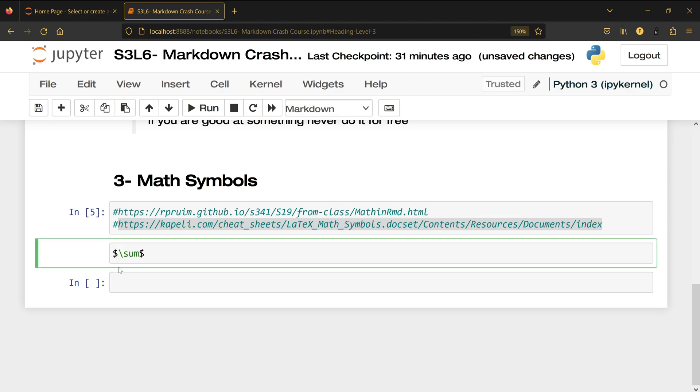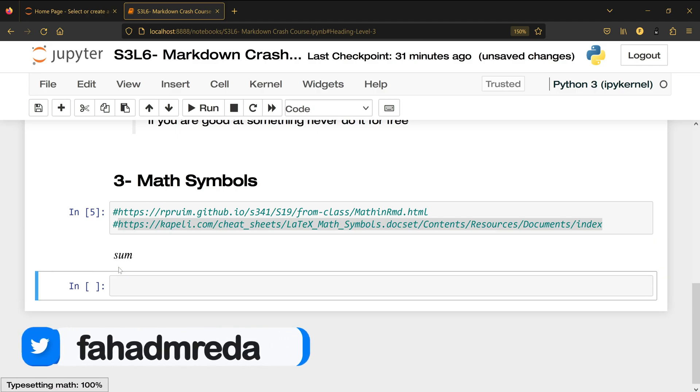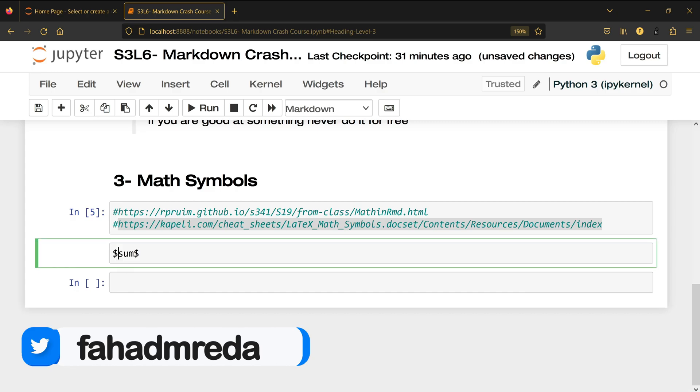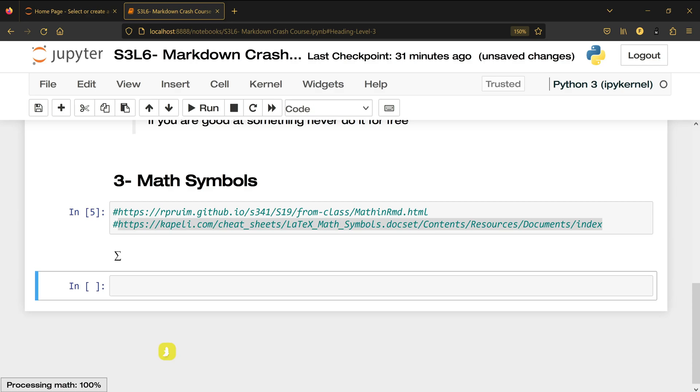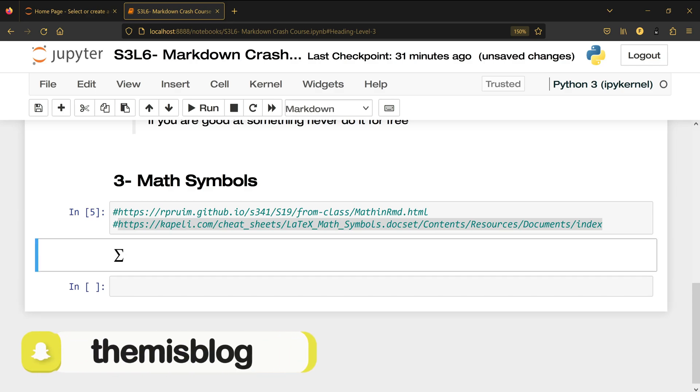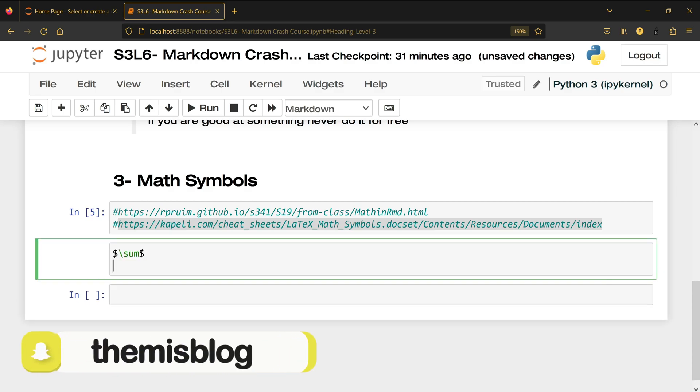You can also just remove this backslash and then shift enter and you will see the word sum the way it's written in math calculation. So it's up to you like this.